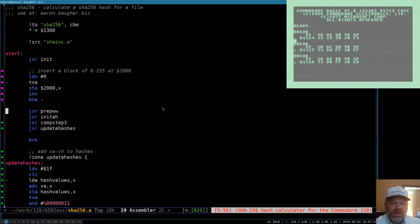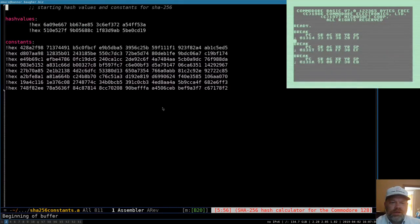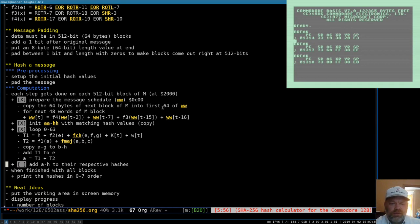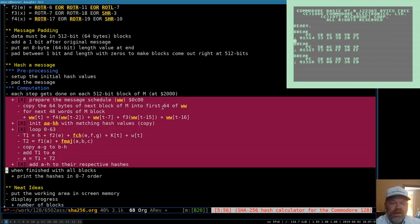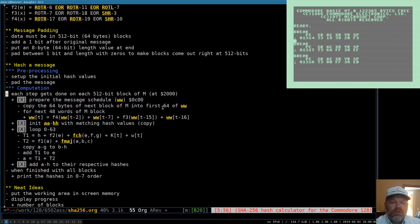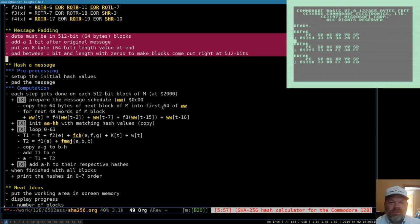We have our four steps now — we're getting close to having all the steps done so we can see if we get the right output. Once we know whether we've got the right output, we can start tracking down problems. The next step for next time: we've got our computation steps done, now we need to wrap them in a loop that processes each 512-bit block. To do that, we have to go back and do the preprocessing part — padding the message.